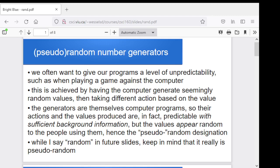In terms of the randomness, they aren't truly random values. The way random number generators work is that there is some sequence of values that they create, based on an algorithm and some starting values. If you know what those starting values are and you know what the algorithm is, then the sequence that's generated is completely predictable.